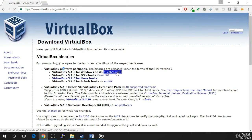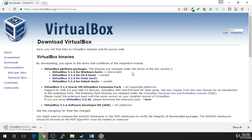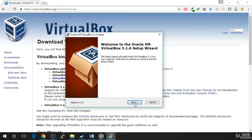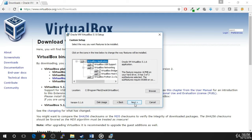Click on the x86/AMD64 for Windows hosts, or choose the correct option for your operating system. Once the download completes, launch the downloaded installer file to begin the installation. The setup wizard will appear. Click Next to start the installation.